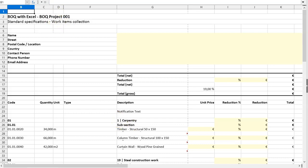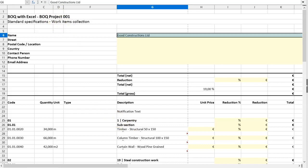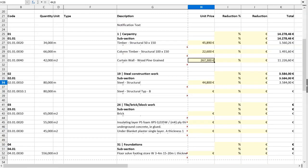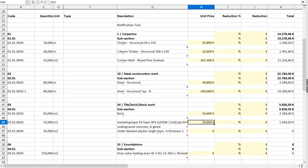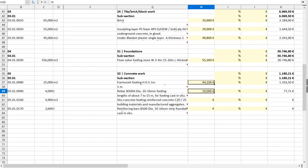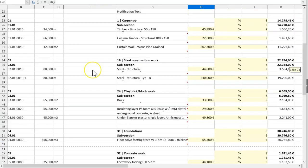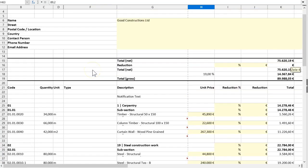So I will fill out here only the name of the company. This is the Good Constructions Limited. Now we fill out unit prices. It is not so well calculated but for the demonstration it will work.